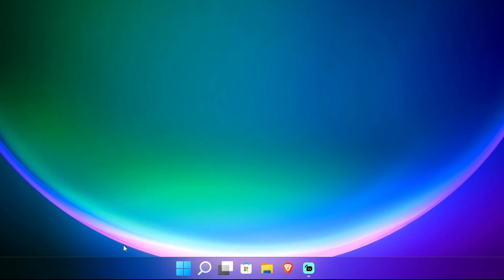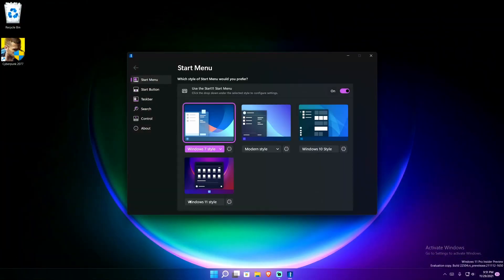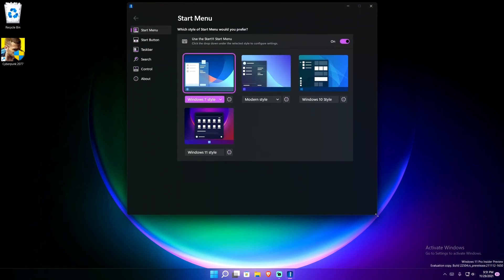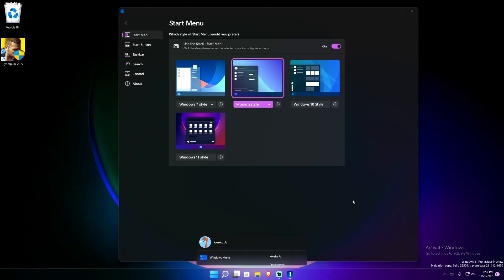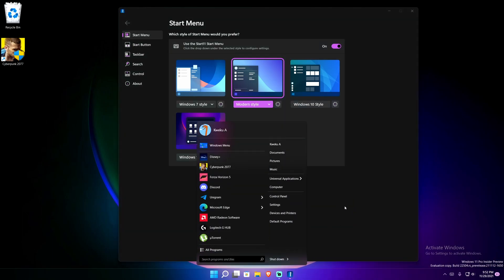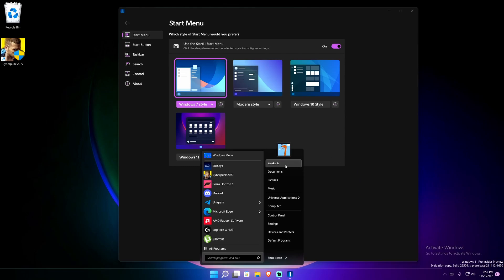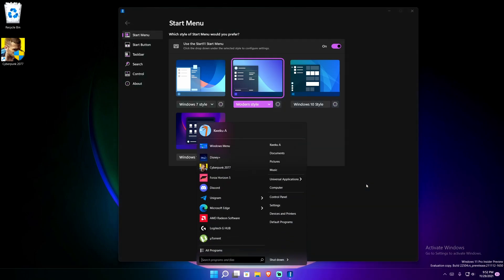Right now I clicked the Windows key and this is my start menu — it might look familiar because it is the Windows 7 style start menu that a lot of people seem to like. I personally kind of like the Windows 10 version more. To open the settings I'll right-click the taskbar and select Start 11 options. Here is the configuration interface where they have different themes and start menus you can choose from.